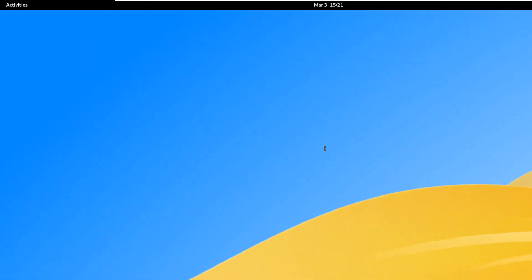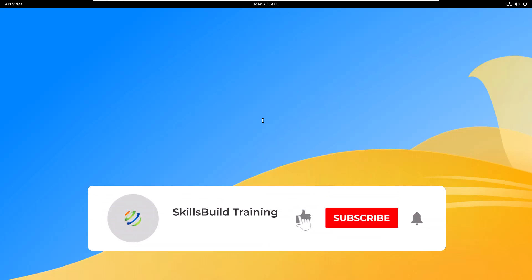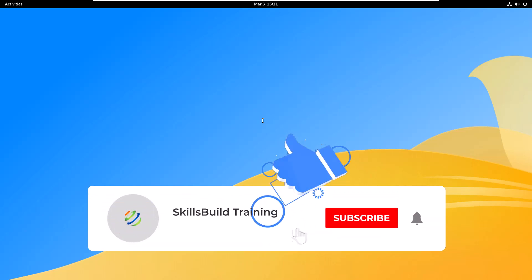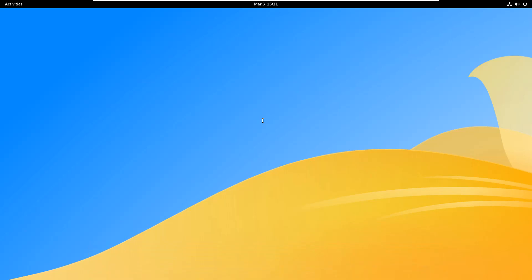That was all for this video. I hope you liked it and learned a lot of new things. If so, please leave a like, subscribe, and press the bell icon. Leave a comment below if you have any questions. I'll see you in the next video — take care.